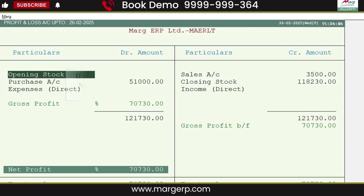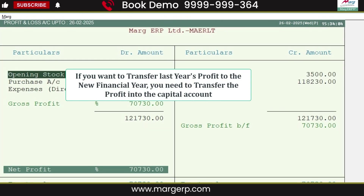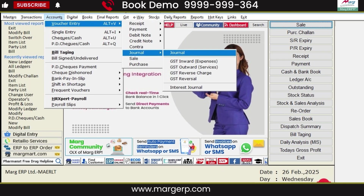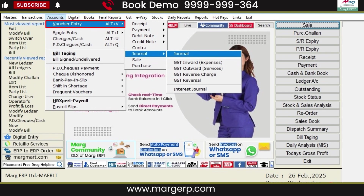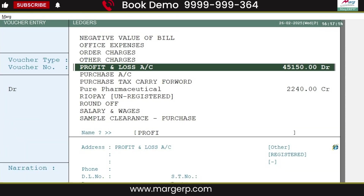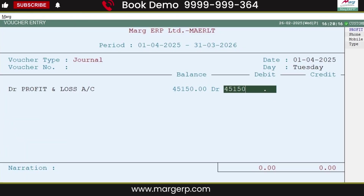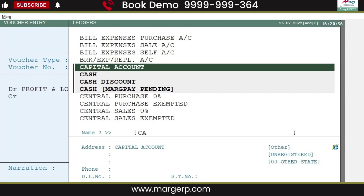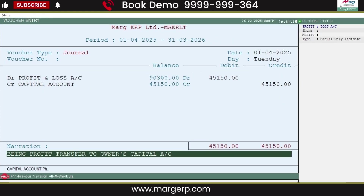Now, if you want to transfer the last year's profit to the new financial year, the profit has to be transferred to the capital amount. For this, in the new financial year window, go to the Accounts menu, then to Voucher Entry and then to Journal Entry. On the debit side, select the Profit and Loss ledger and mention the amount that needs to be transferred. Then on the credit side, select the Capital Account. After creating the journal entry, save it — this way, the profit from the previous year will be transferred to the current year.